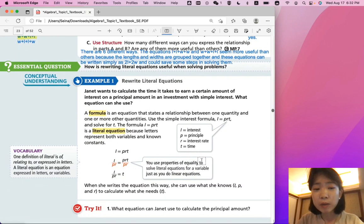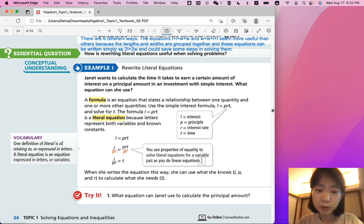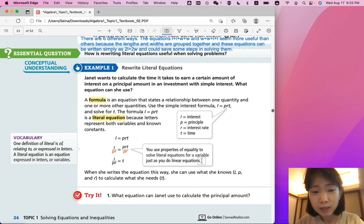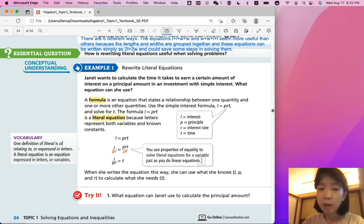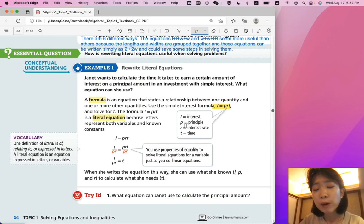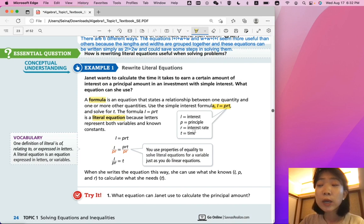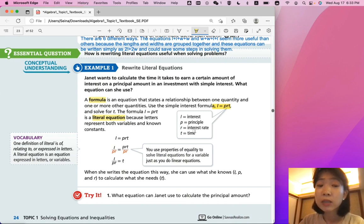Let's start with Example 1: Rewrite Literal Equations. Janet wants to calculate the time it takes to earn a certain amount of interest on a principal amount in an investment with simple interest. A formula, by definition, is an equation that states a relationship between one quantity and one or more other quantities. You can use the simple interest formula, where I represents the interest, P represents the principal amount, R represents the interest rate, and T represents the time, and solve for T. The formula I equals PRT is a literal equation because letters represent both variables and known constants. A literal equation doesn't involve any numerical values — if you have an equation that consists only of variables, that is called a literal equation.